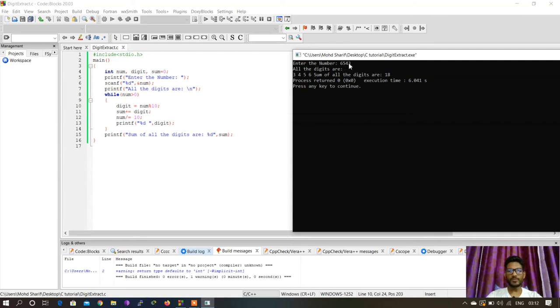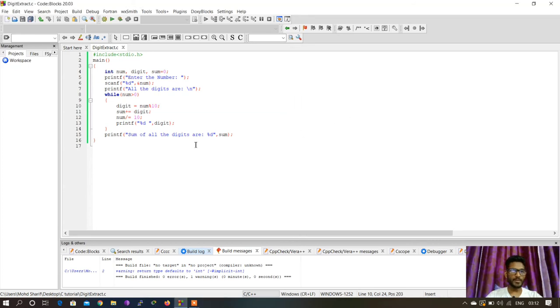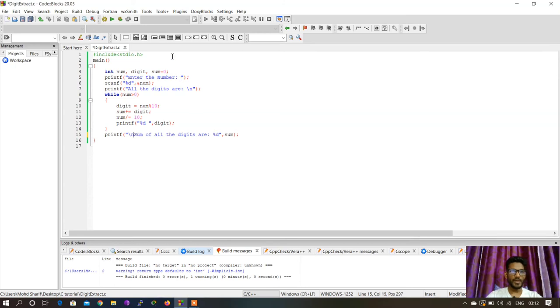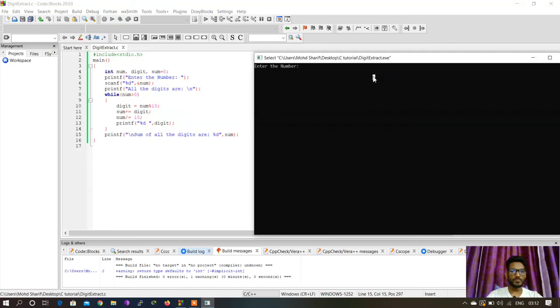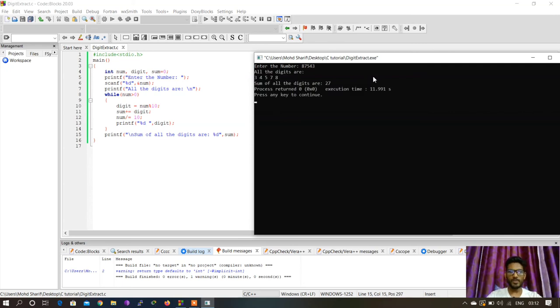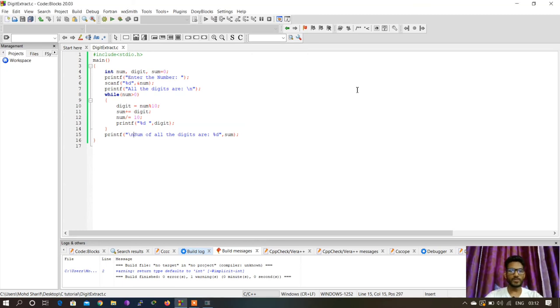We're getting the output on the same line. Let's put it on the next line. I'll add a slash n here. Now I'll run again. Let's enter 8, 7, 5, 4, 3. It says the sum of all the digits is 27. That's all.